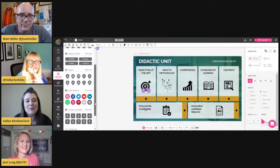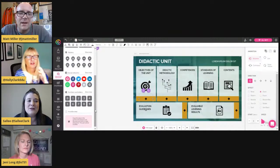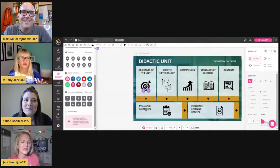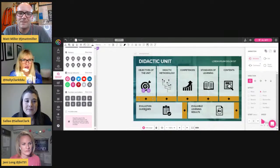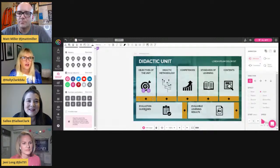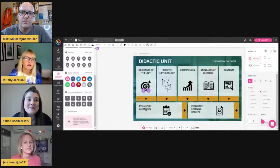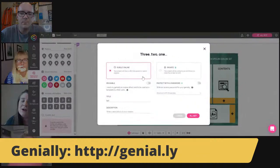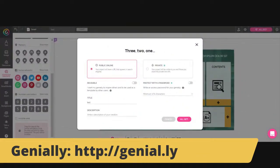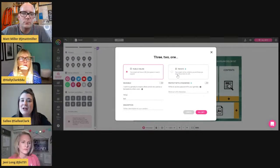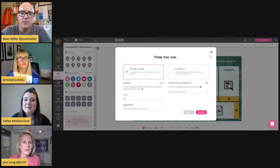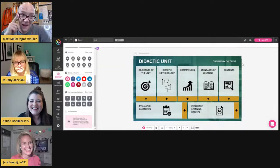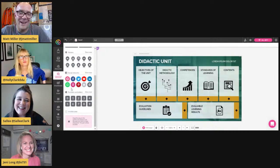Holly asks: if I'm a student, I come to the Genially account and create an artifact of learning — how do I turn it in? Is the final product a link, does it share to Teams or Classroom? It is a link, and you choose public or private. I haven't used it with students myself, so I'm not sure what their dashboard looks like. On my side it gives a public or private link. Conchi can probably answer that!